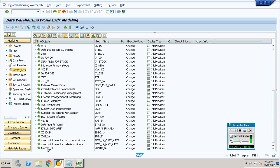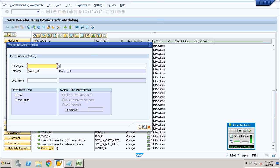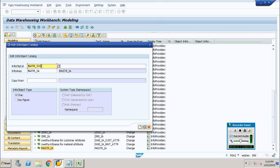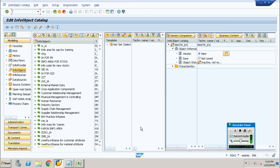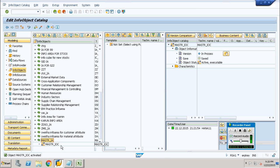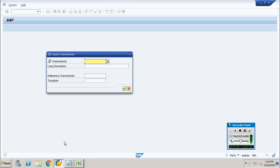Once you have created it, you can find the same info area in the list. Our info area has been successfully created. Now the same info area should be linked to the info catalog. This is nothing but creating a template for showing data. I name it as MHSCR underscore IOC and provide the same value in the description. This is going to be an info object type of characteristic, since master data like employee ID is not subject to any change. If it were subject to change I would prefer a key figure.